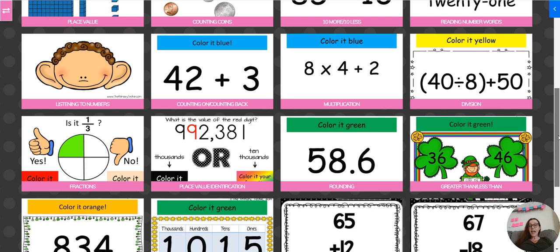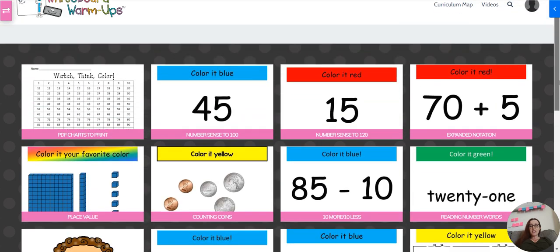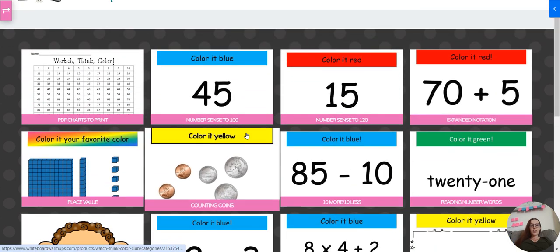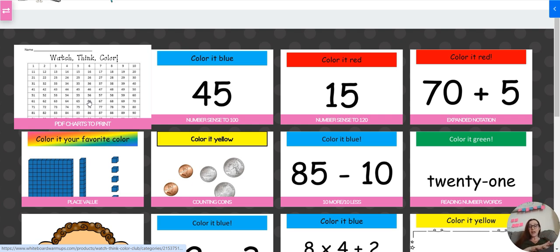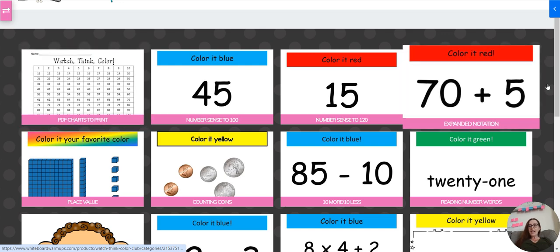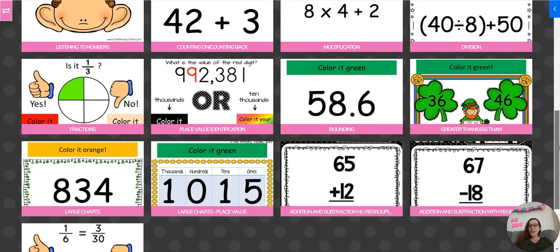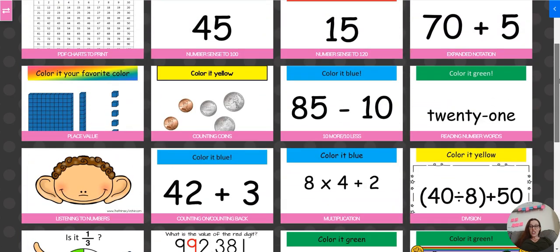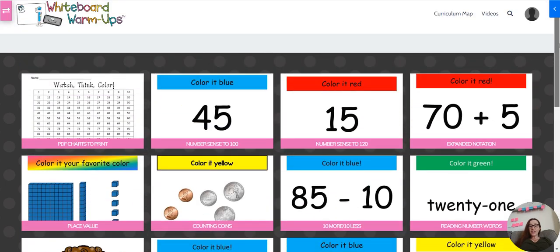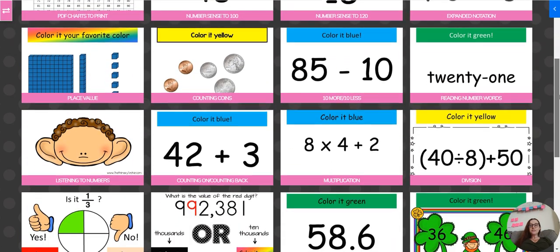We're constantly adding more, but that's what we have. Your kids will also need charts to do it because they're actually going to be coloring the paper. So these are PDF charts that you can print. And this is the Watch Think Color category. I hope that this shows you a little bit more about how to use it.